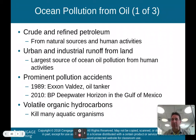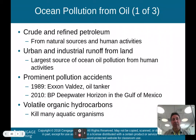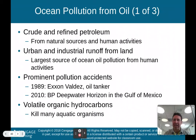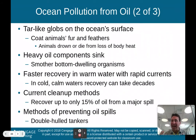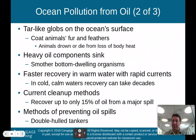In 2010, the BP Deepwater Horizon explosion in the Gulf of Mexico was another major oil disaster. Volatile organic hydrocarbons can kill many aquatic organisms. Tar-like globs on the ocean's surface coat animals' furs and feathers, causing them to drown or die from loss of body heat. Heavy oil components sink to the bottom and smother bottom-dwelling organisms.